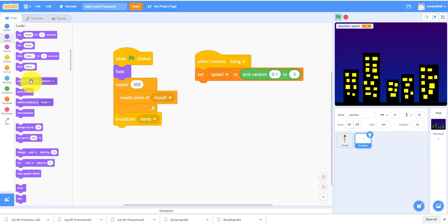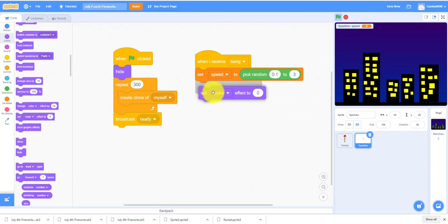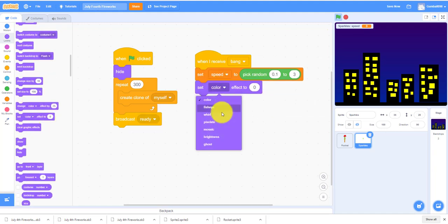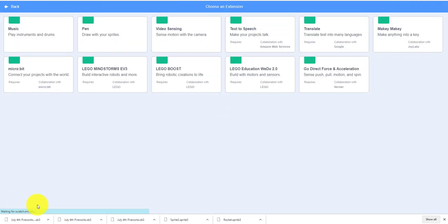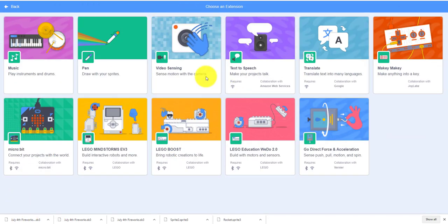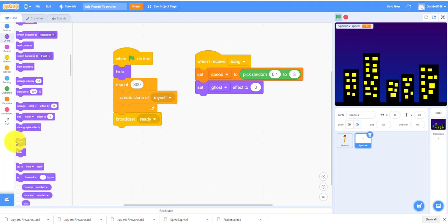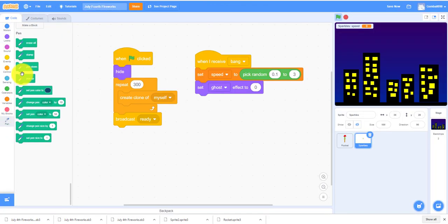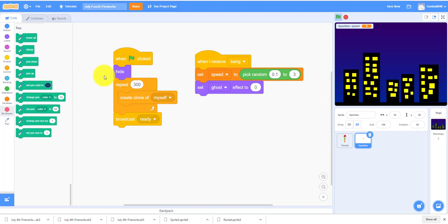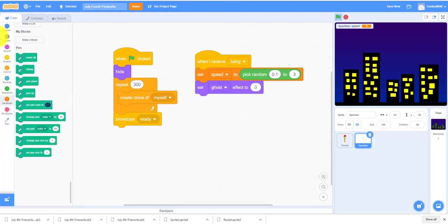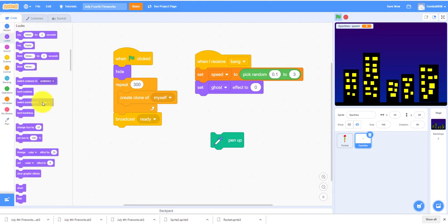It will set ghost effect to 0 so you can see it. You need a pen, so there's some extra blocks you can take like video sensing, text to speech, translate. There's a bunch of things you can take, but you need pen for this one. You have to change the color effect to 25 to make it like a glow.